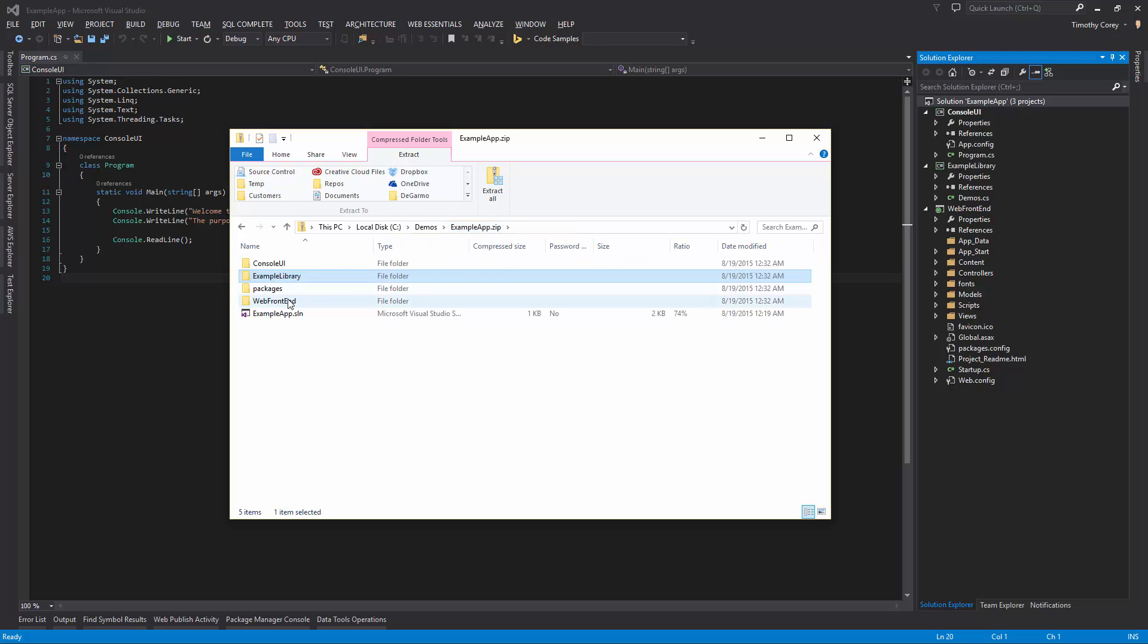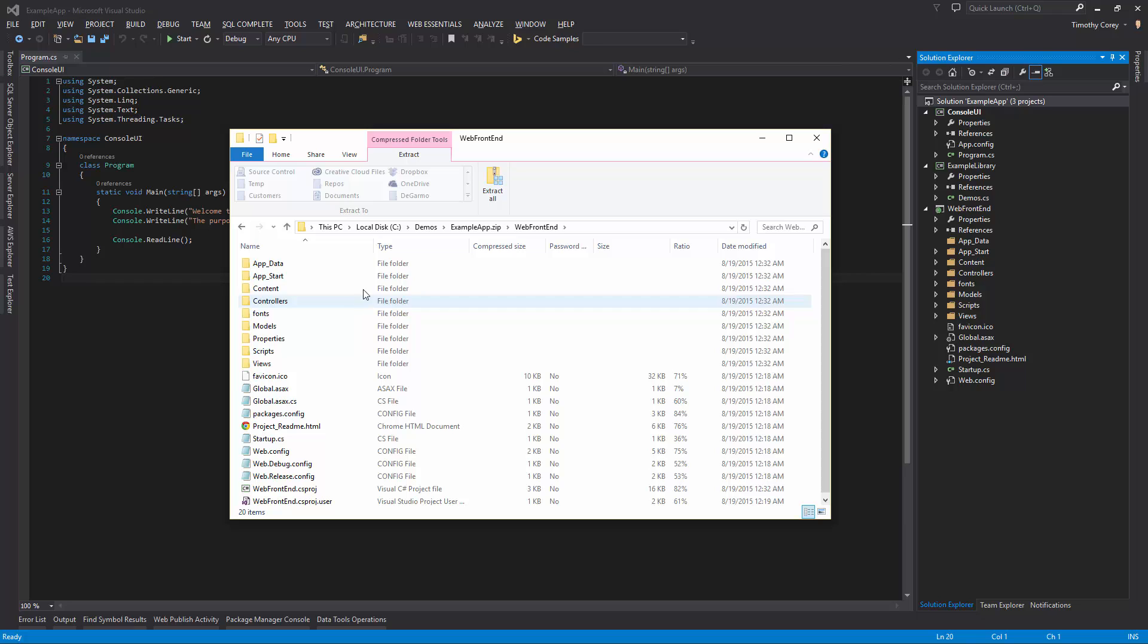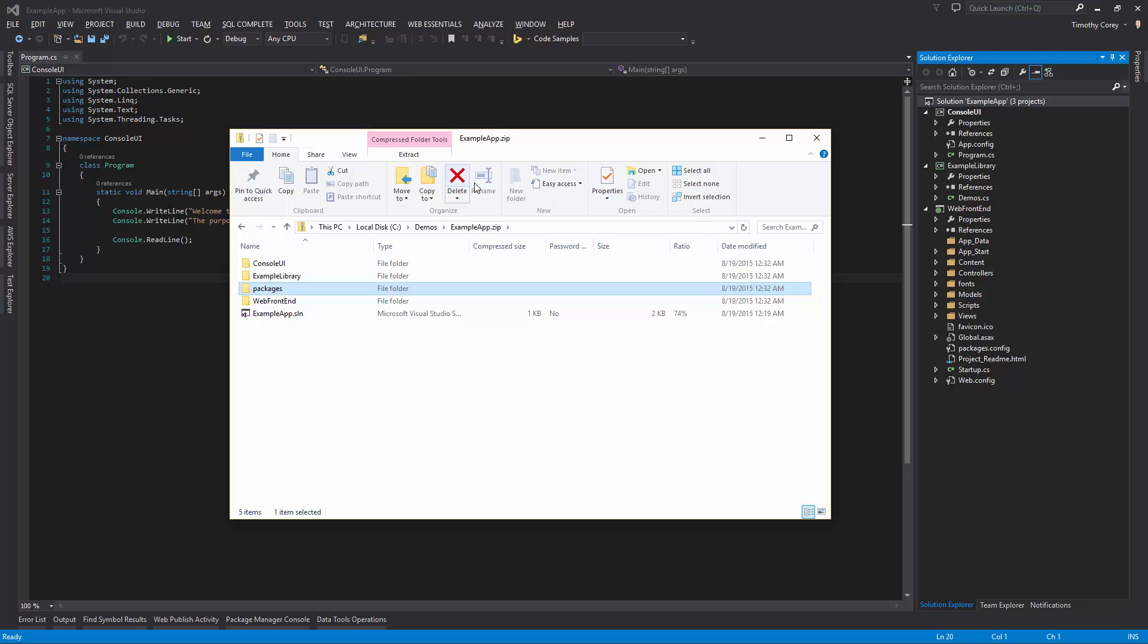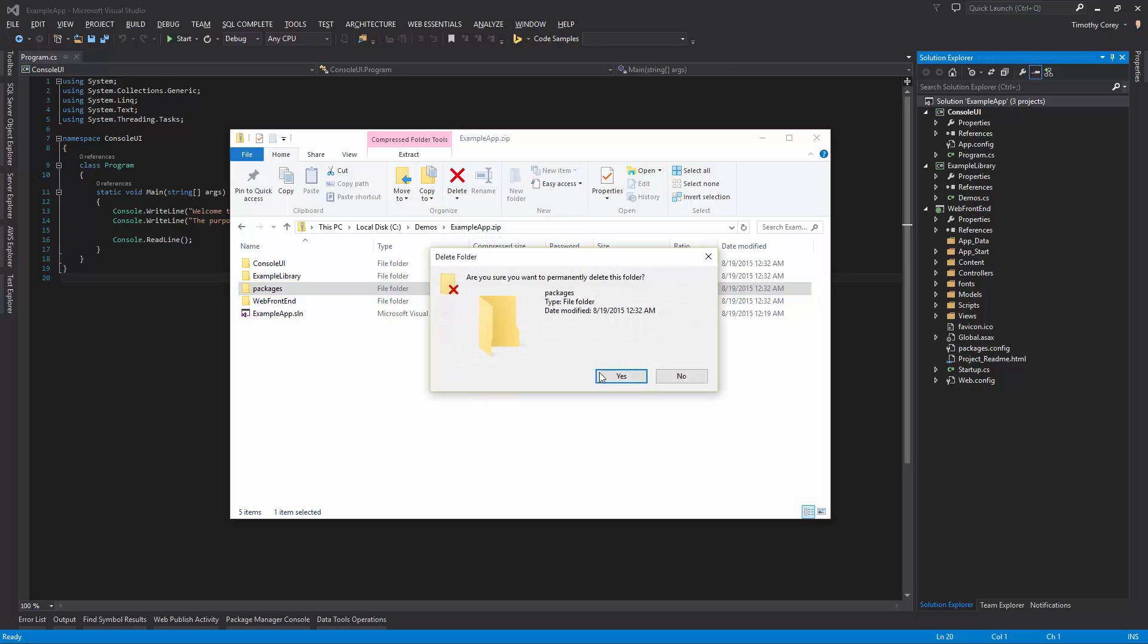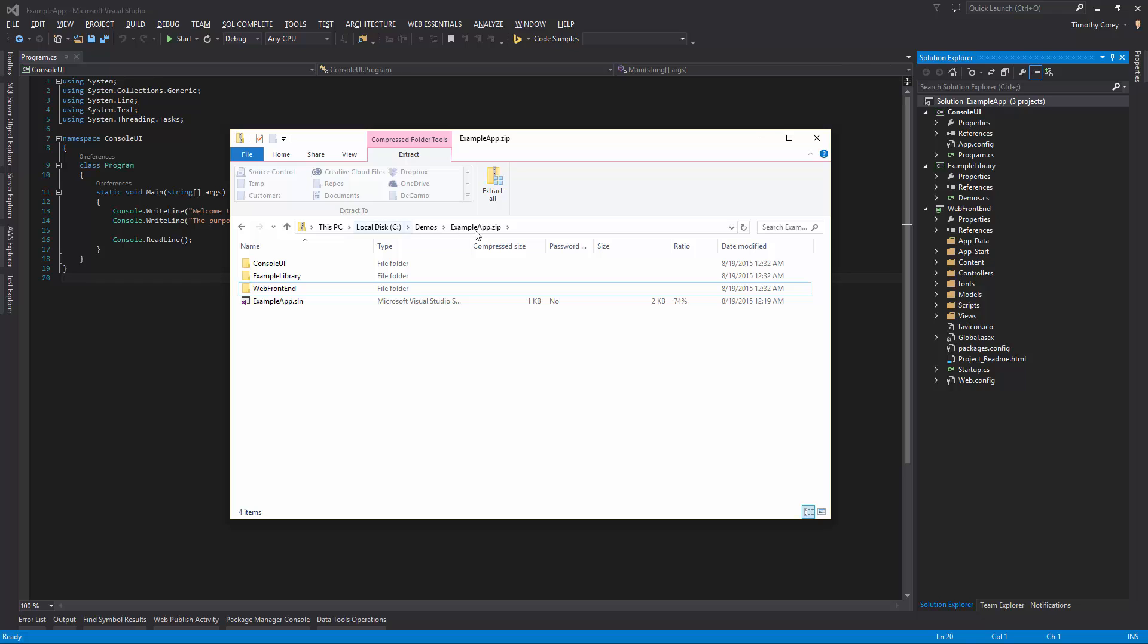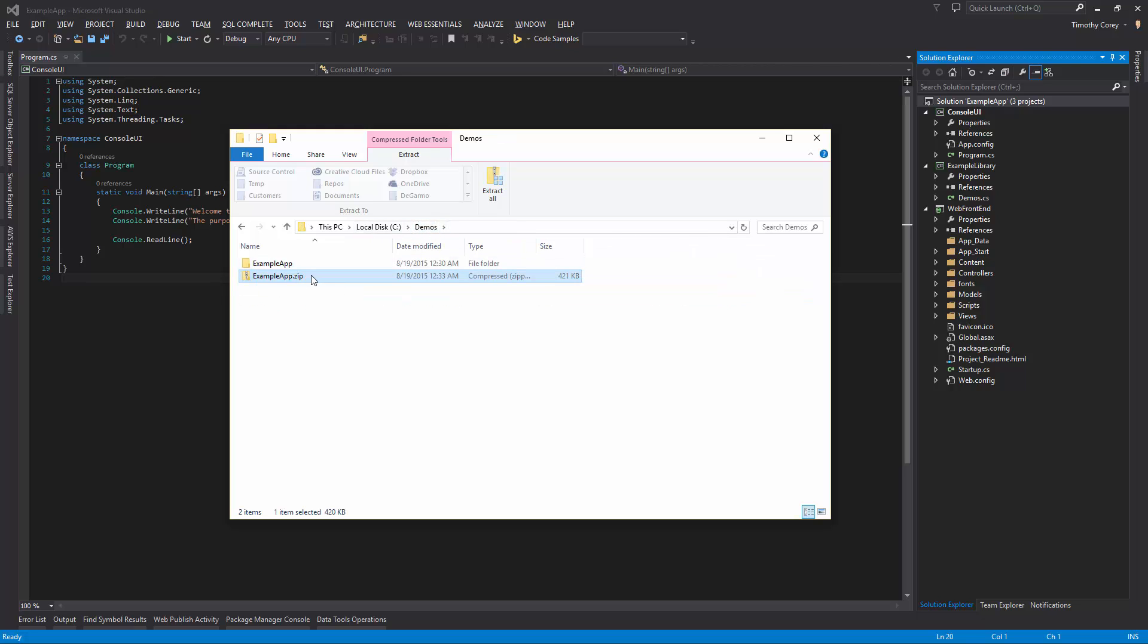Same thing for example library. And finally for the web front end, no bin or OBJ folders. That's great. The only thing it missed was the fact that it included the packages folder. So we need to go ahead and delete that. Once that gets deleted, this zip file too is ready to deploy.